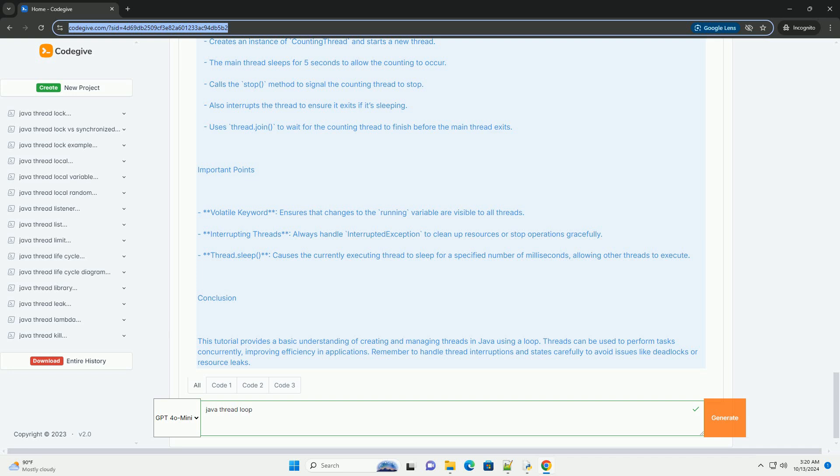Thread.sleep: causes the currently executing thread to sleep for a specified number of milliseconds, allowing other threads to execute.